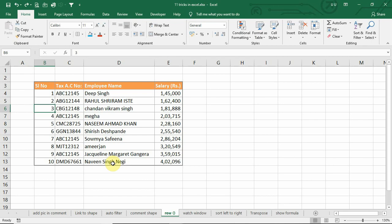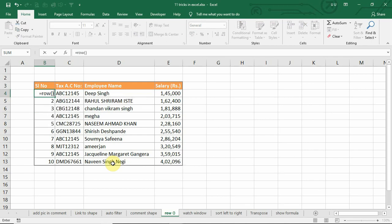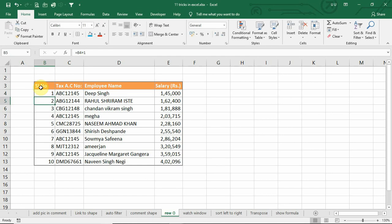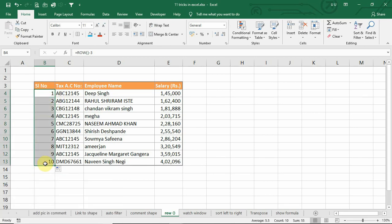To avoid such error, we can use row function. This will basically return the row number of that cell. And we can reduce the starting row number. That is 1, 2, 3. I can drag this formula to all these cells.